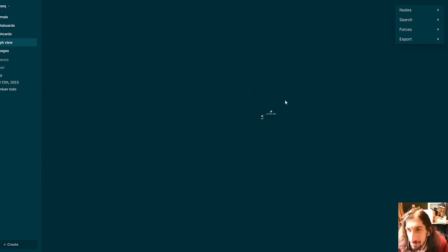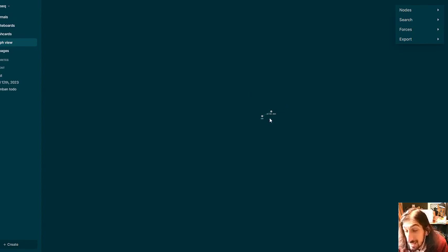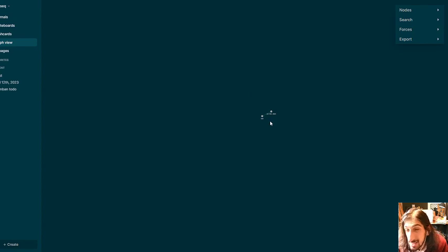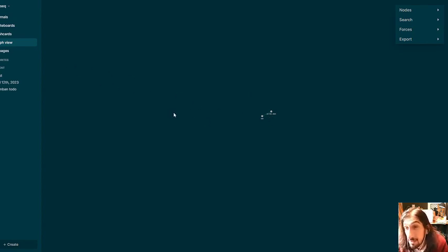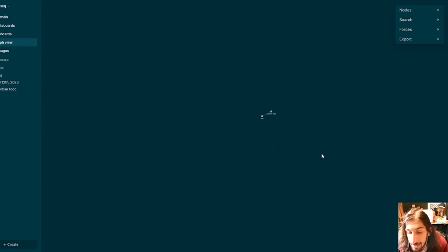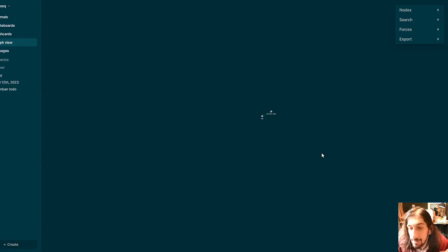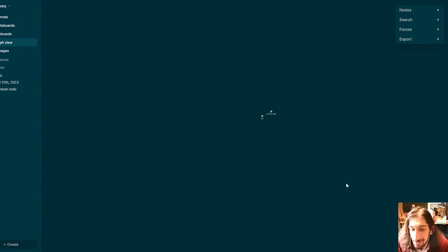So I would mainly do outlining inside of this even though it is possible with some CSS to take longer notes inside of logsec as well. As usual, if you have any questions, feel free to leave them down below. And I hope to see you again quite soon.